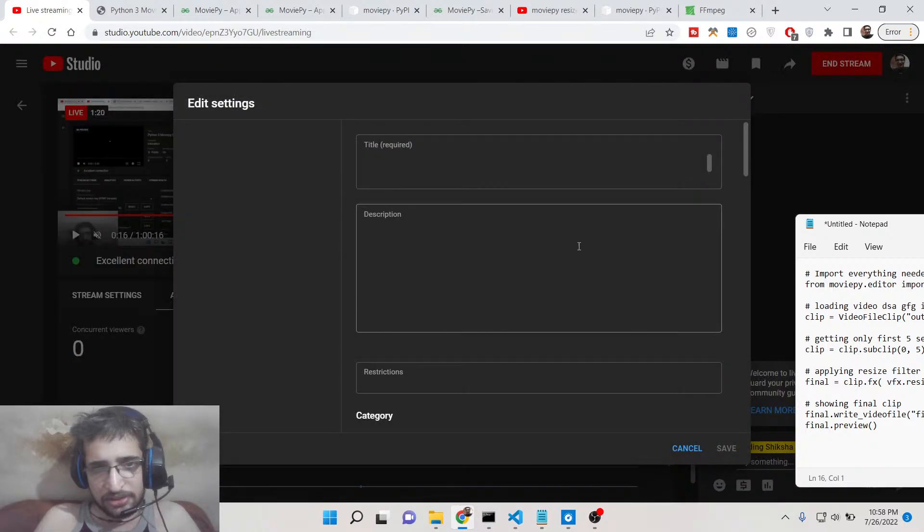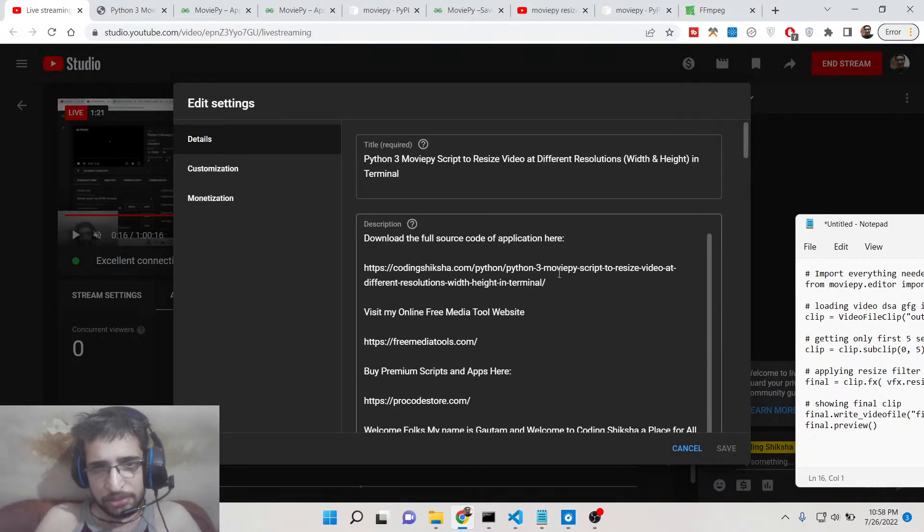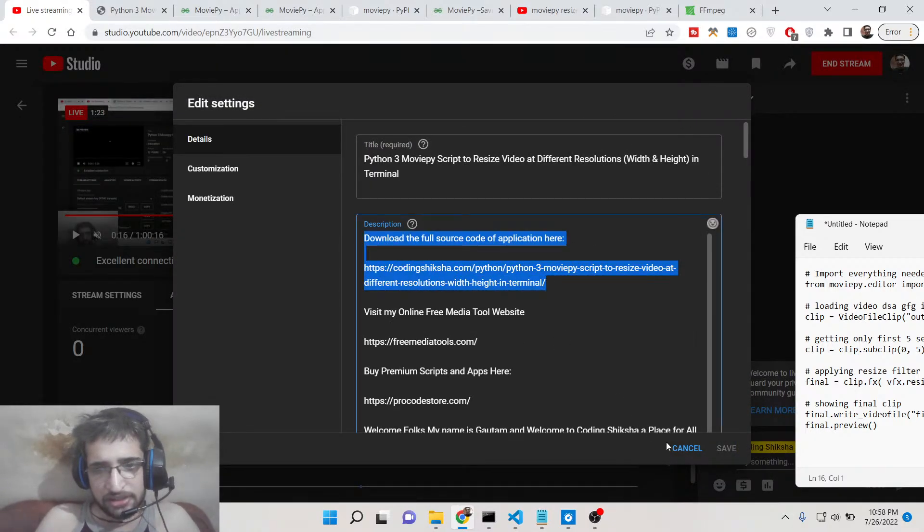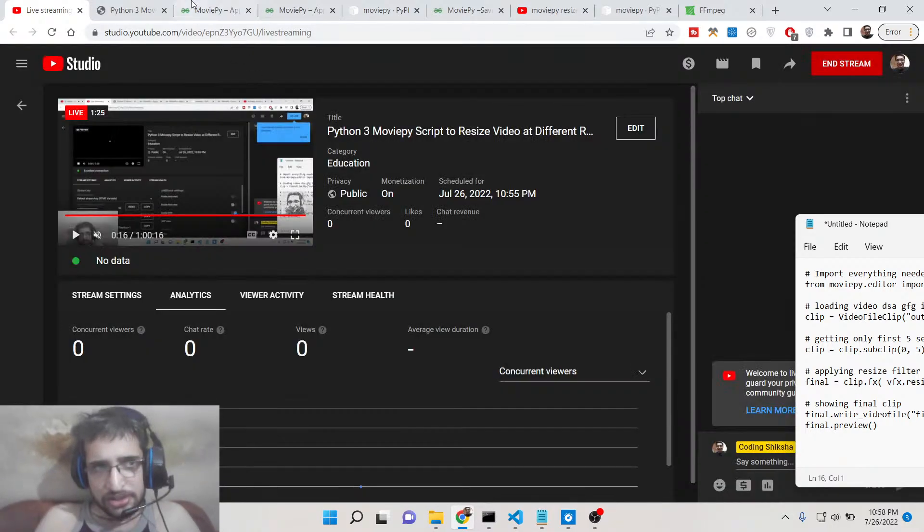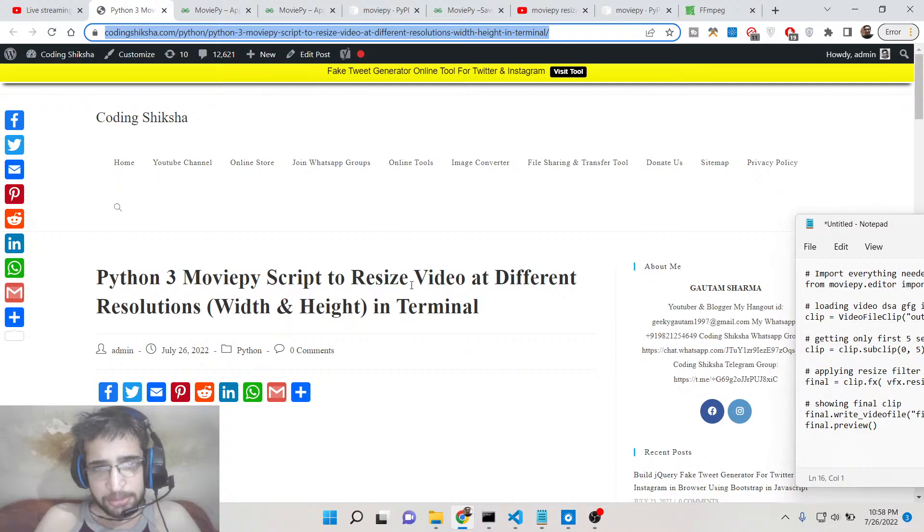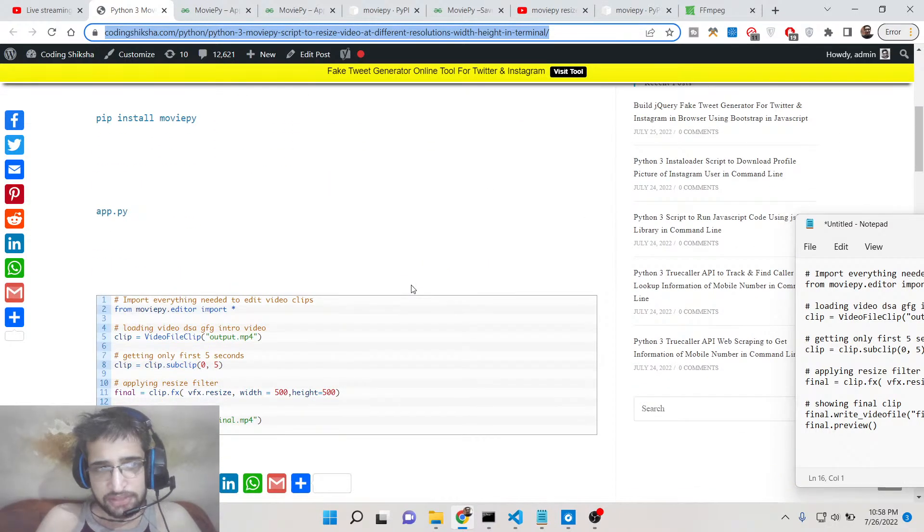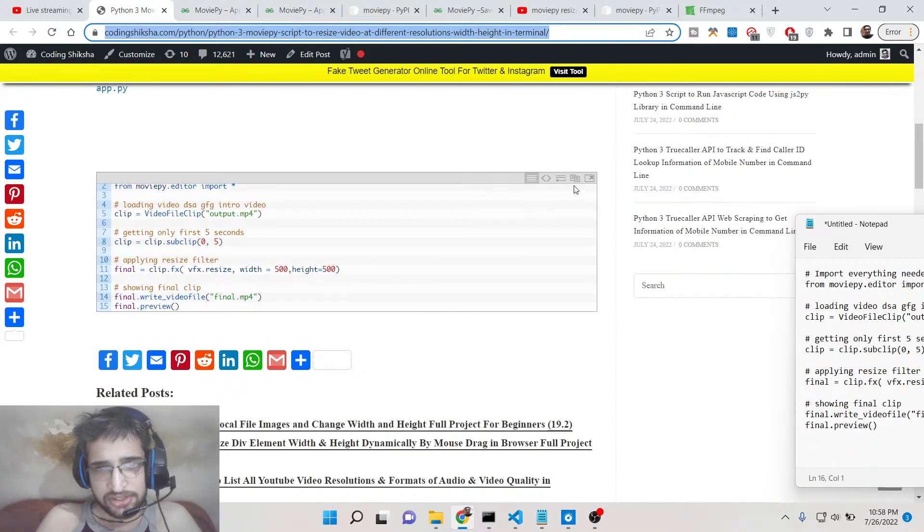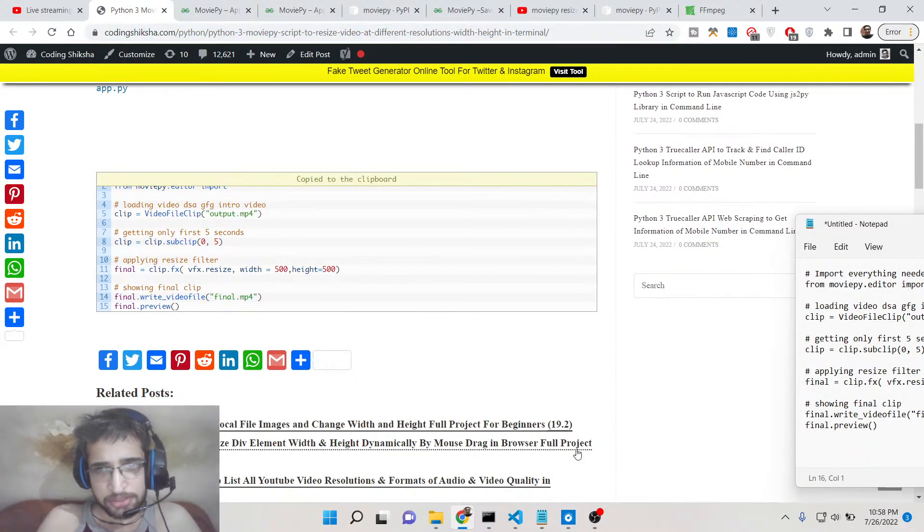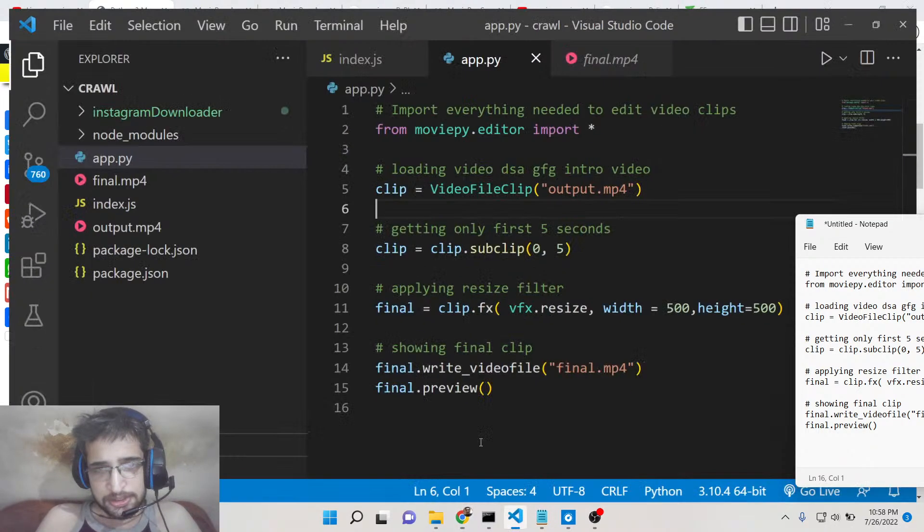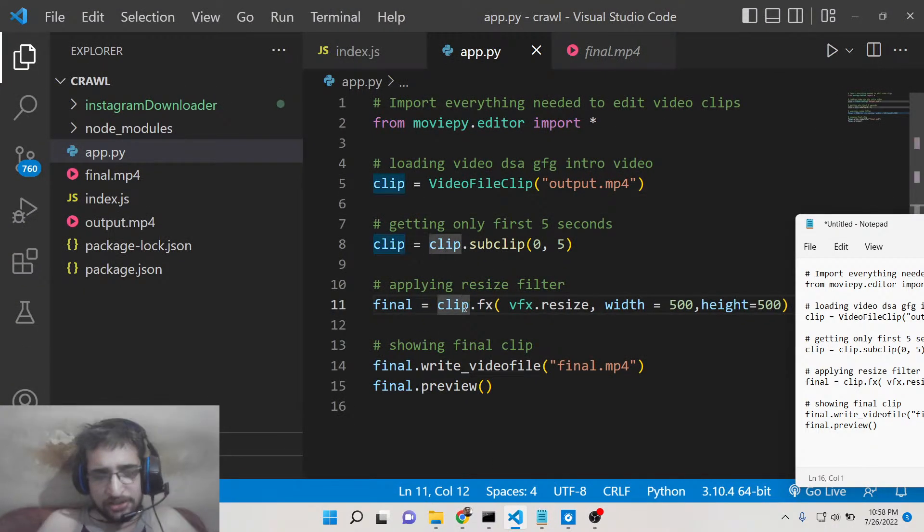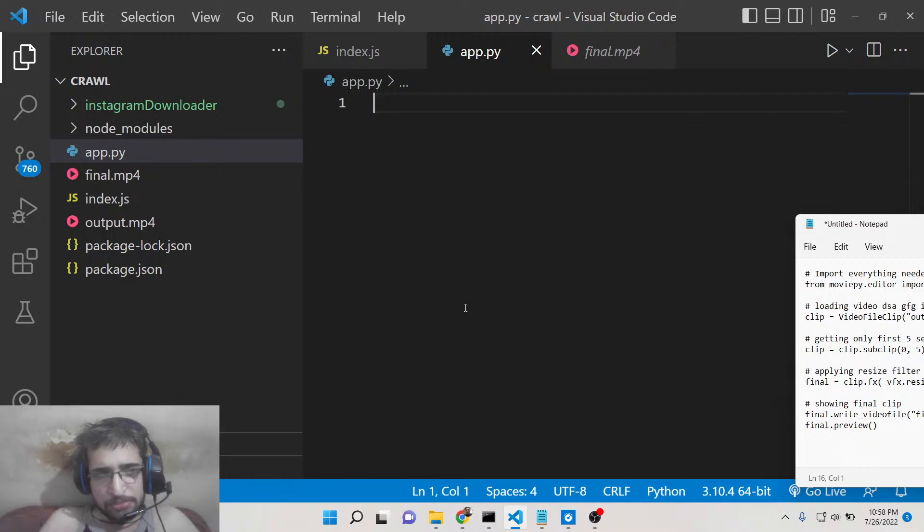You can go to the description, and you will find the blog post. Inside the blog post, I have given all the instructions. This is the script here. So let me write the script step by step.